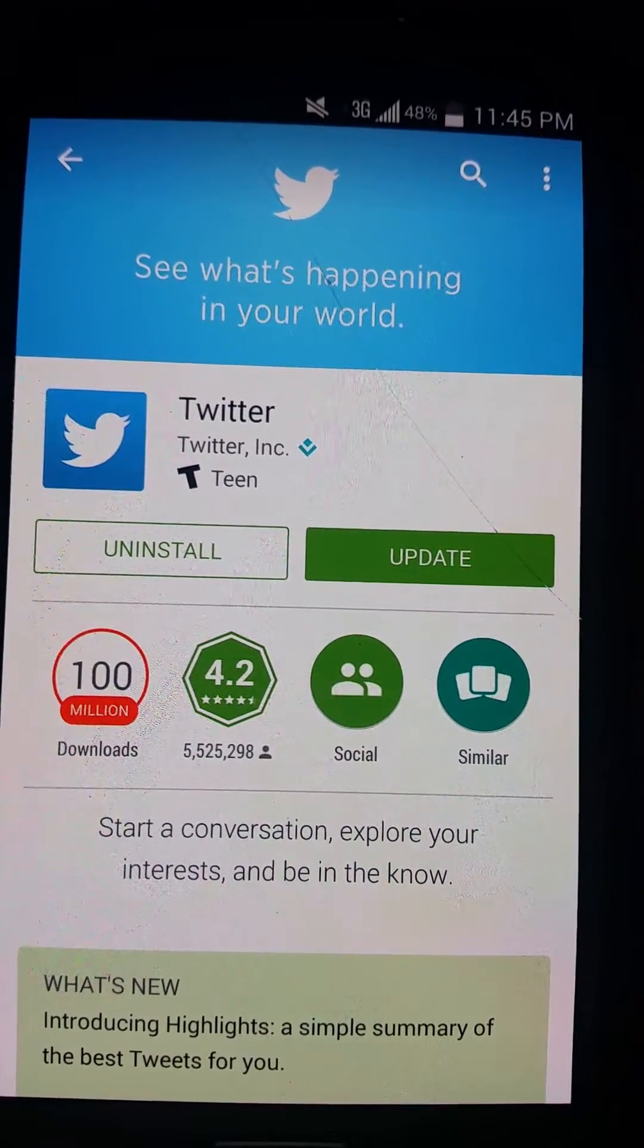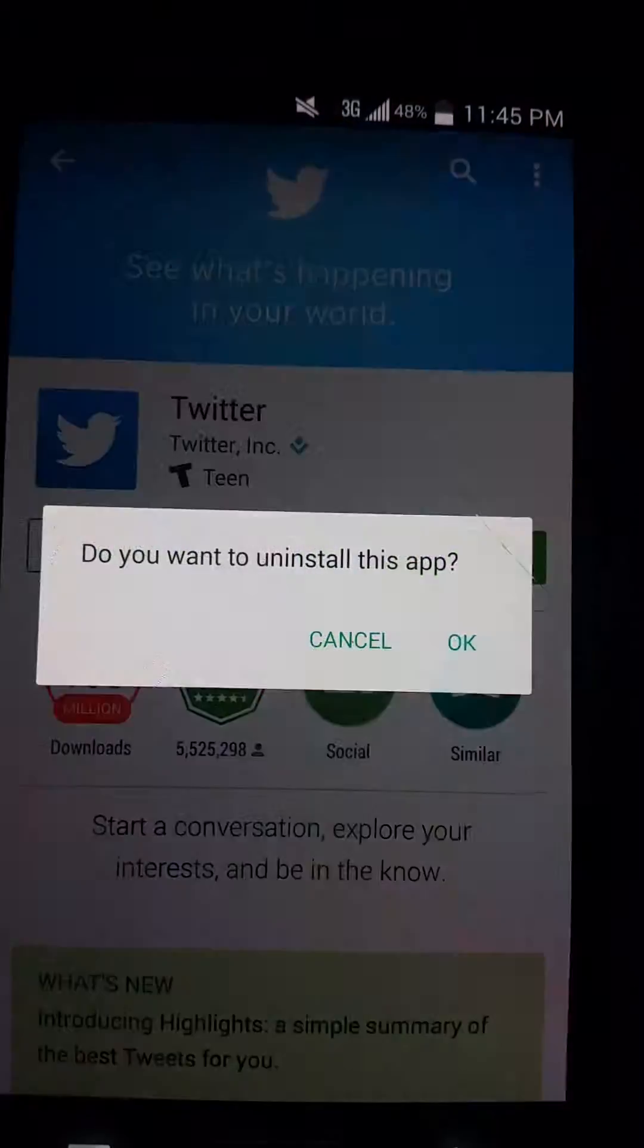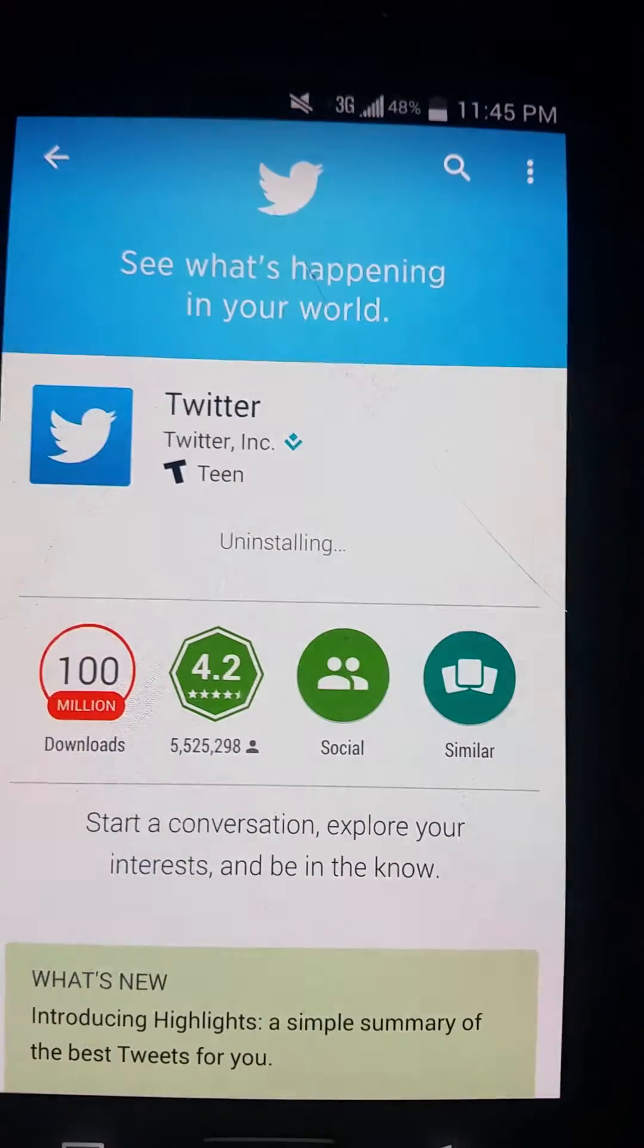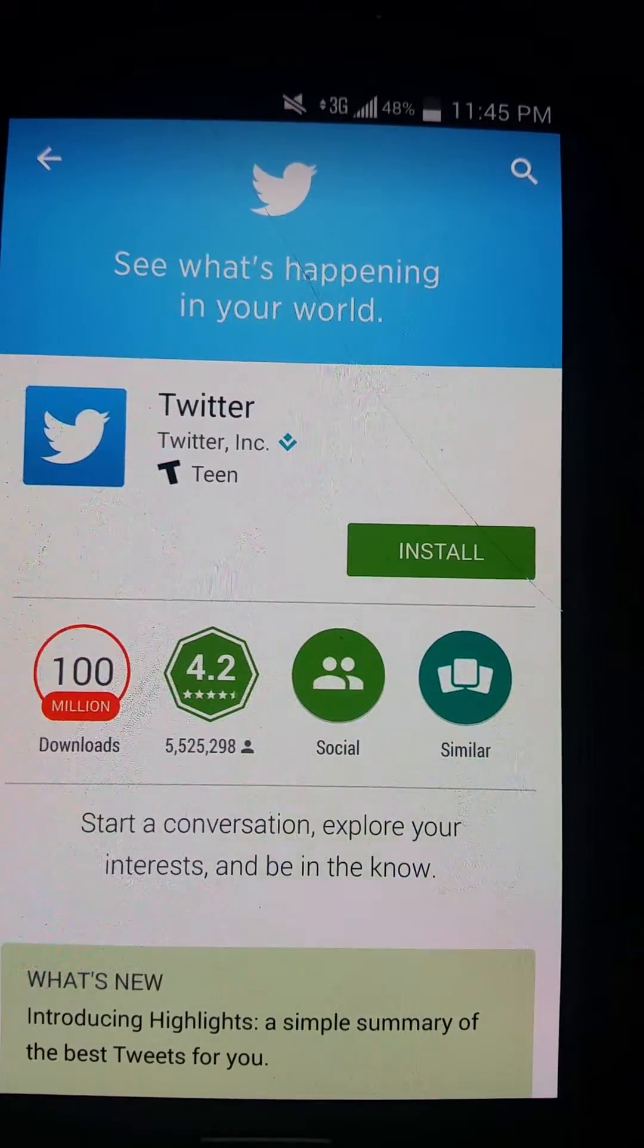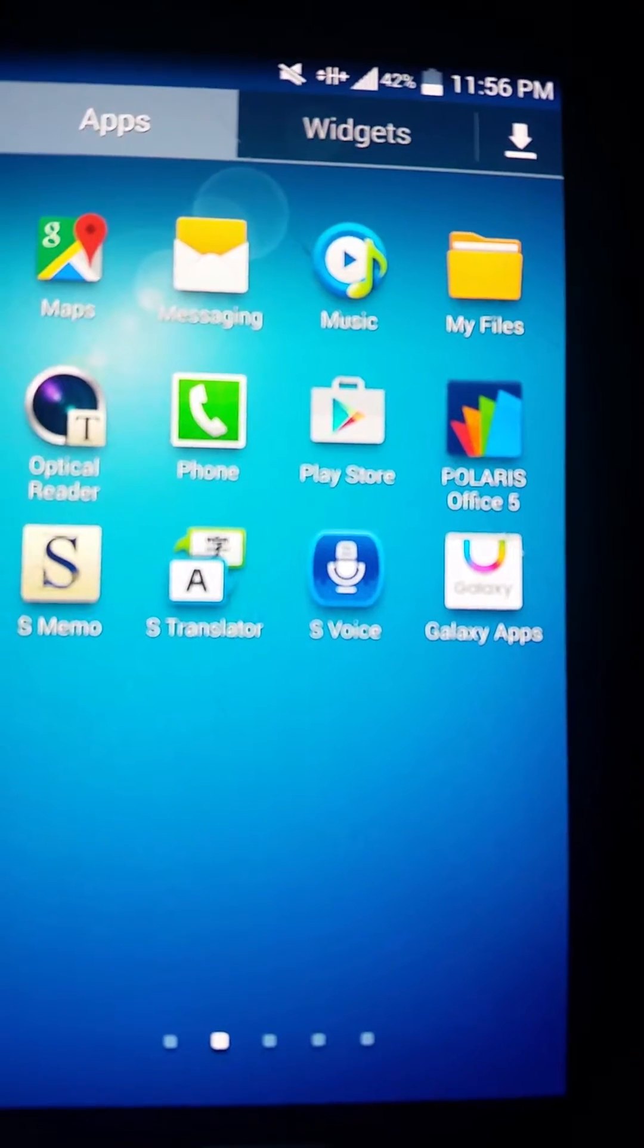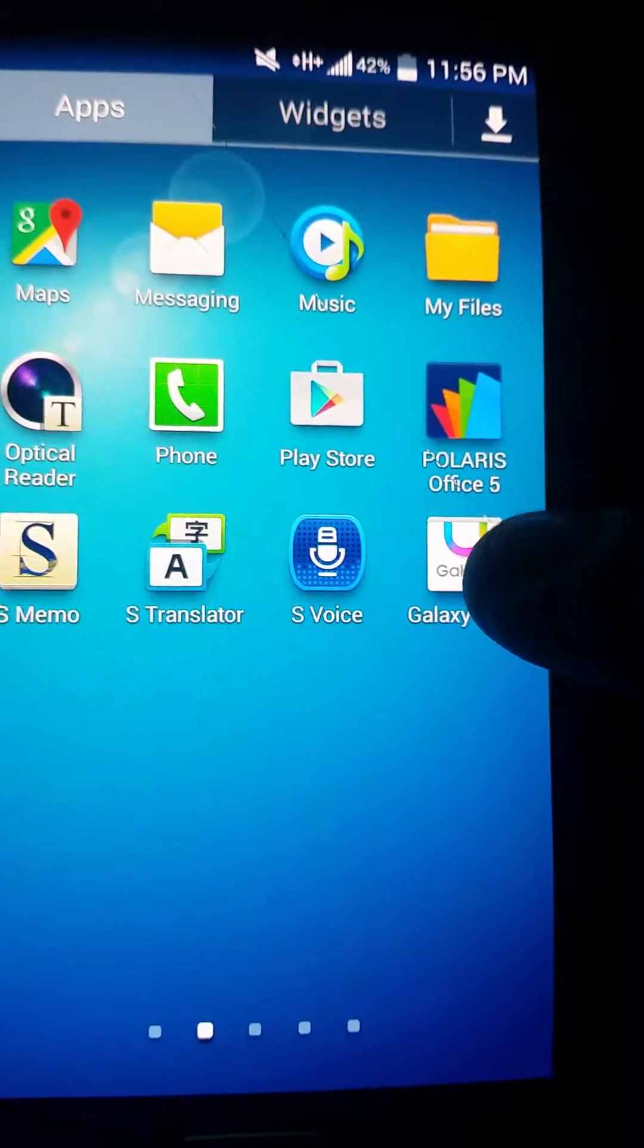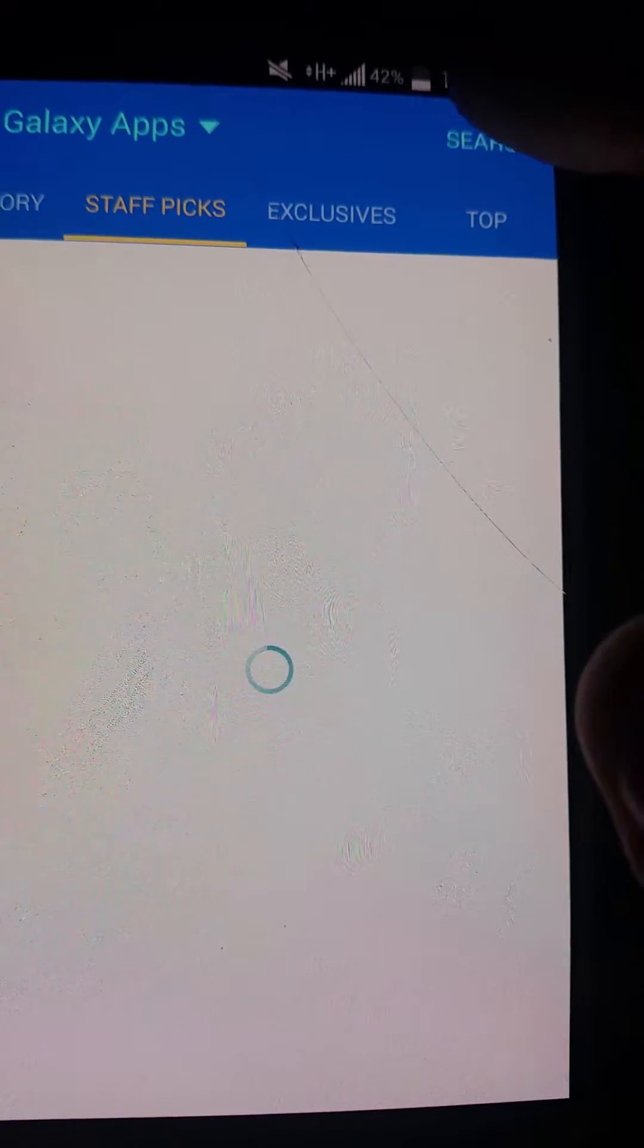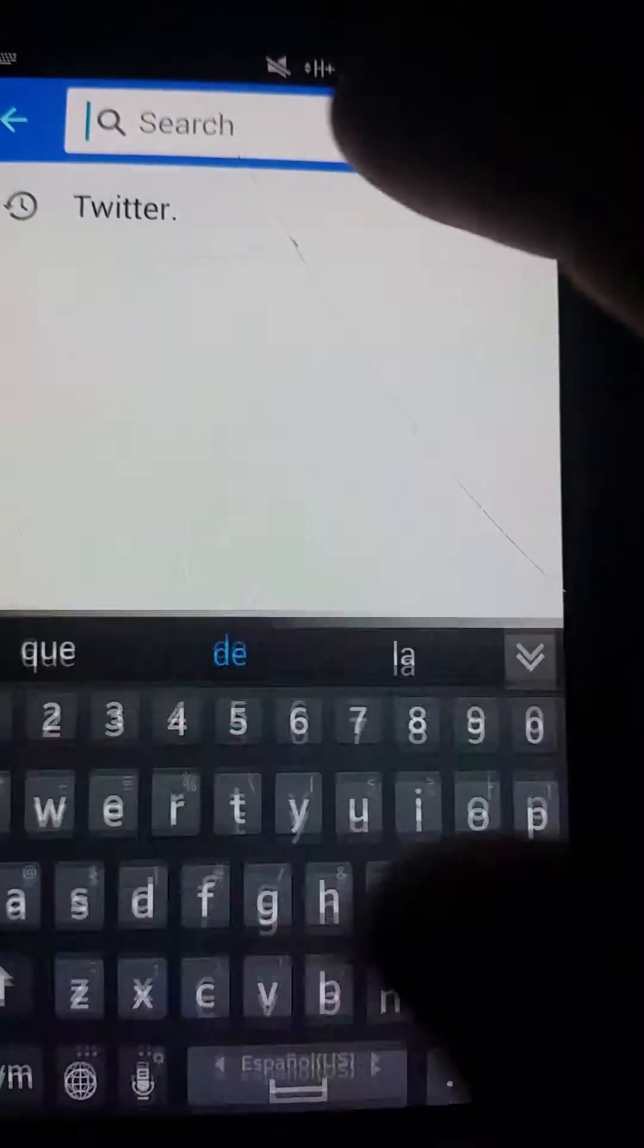All right, to resolve that issue what you do is uninstall Twitter. All right, to fix this issue what you need to do is go to Galaxy Apps and search for Twitter.